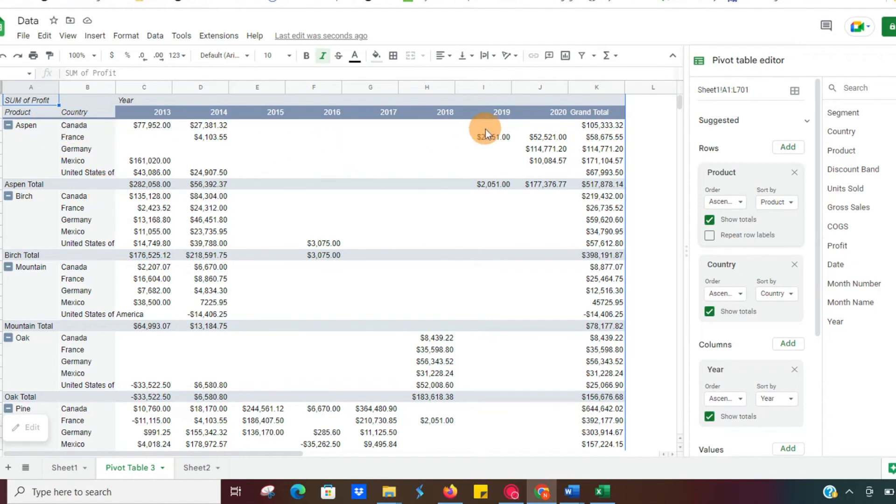And those profits for the month of December. So it's just another way of looking at it and being able to compare data by product for each country. So again, very simple, easy to use.